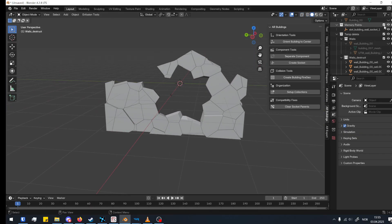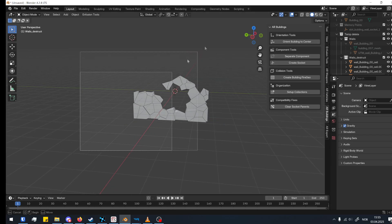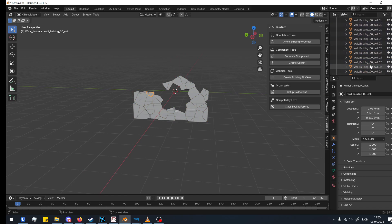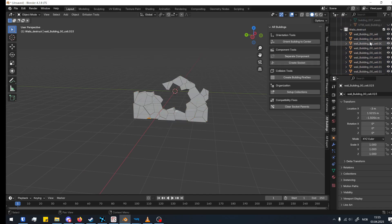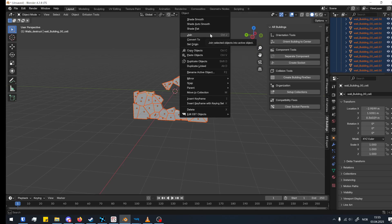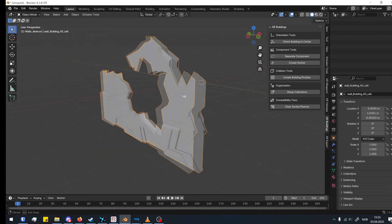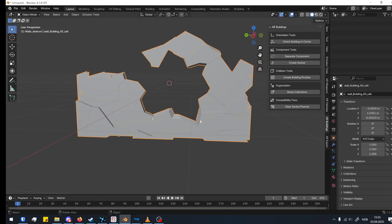We can hide the memory points collection since we don't need to see that. Now select everything — either drag-select, or I prefer to go into the hierarchy, select the top one, scroll down, hold Shift, and click everyone. Then press J — or right-click and Join. Now we have created our destructed face.